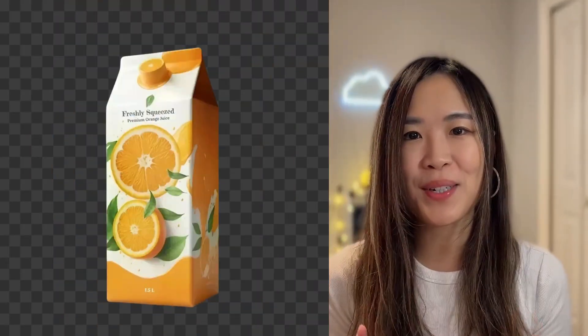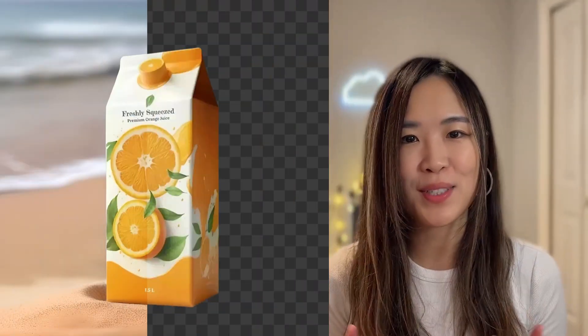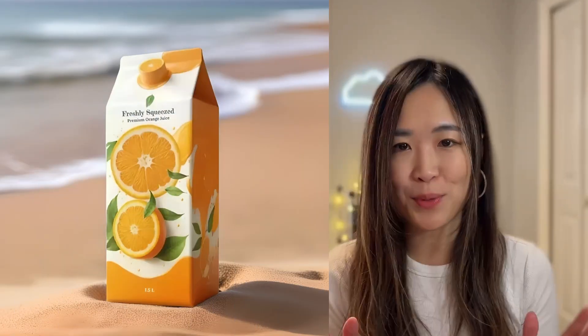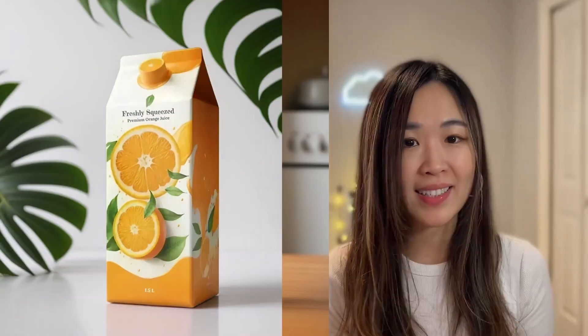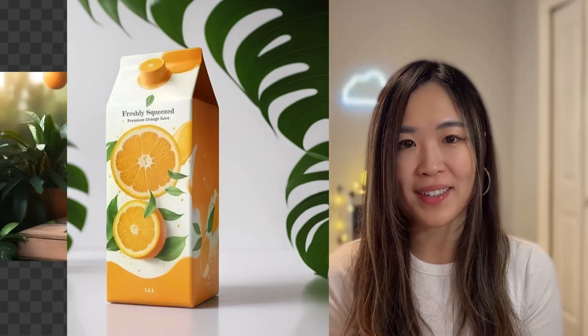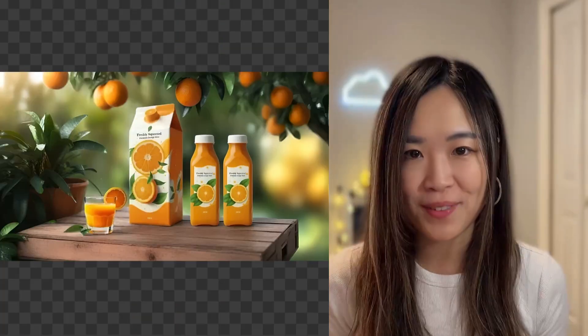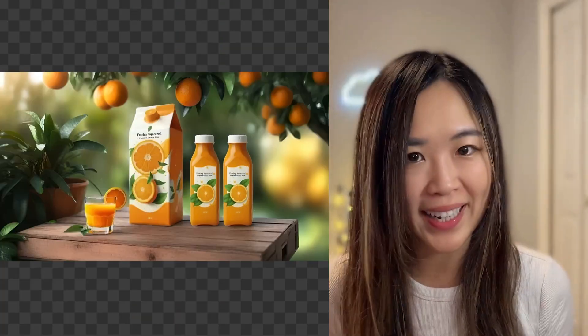In this video, I'll show you how to turn your product into a professional product image with custom AI backgrounds that blend perfectly with your product. Let's get started!